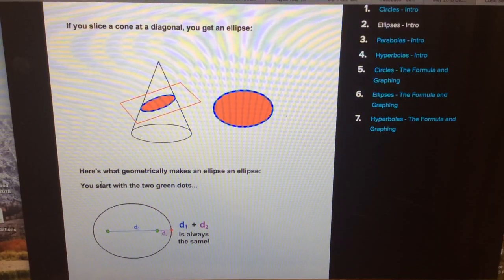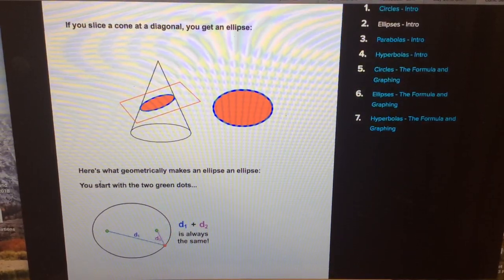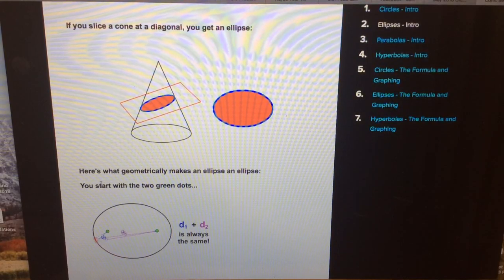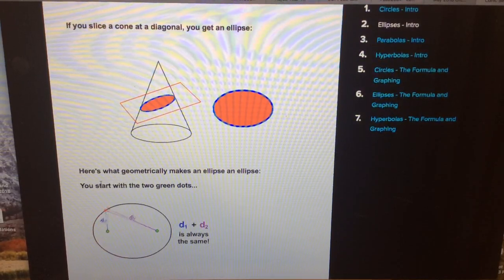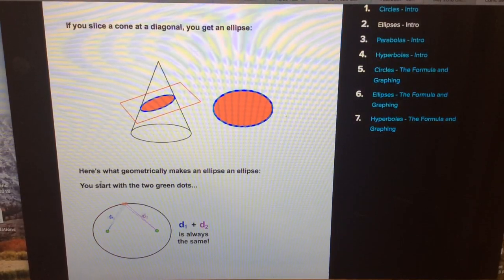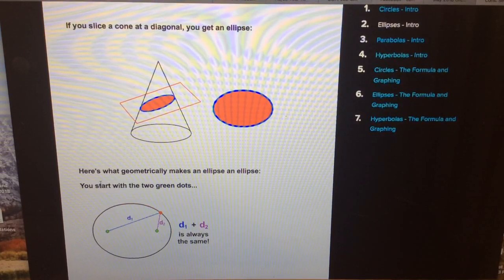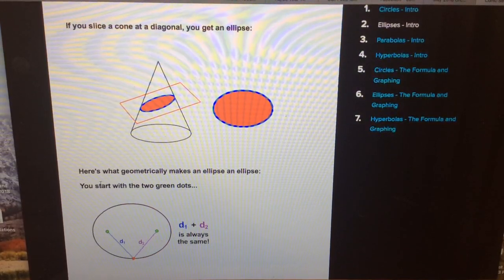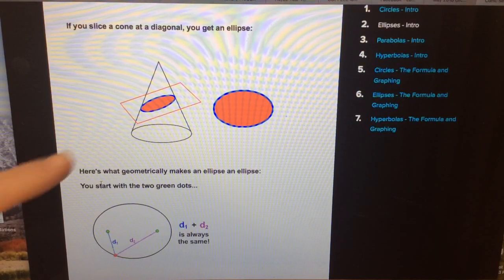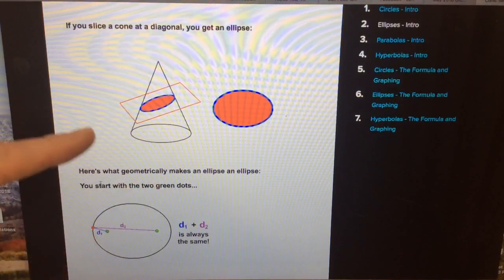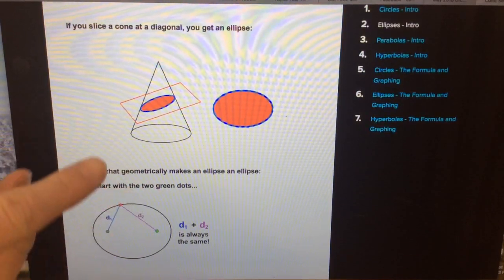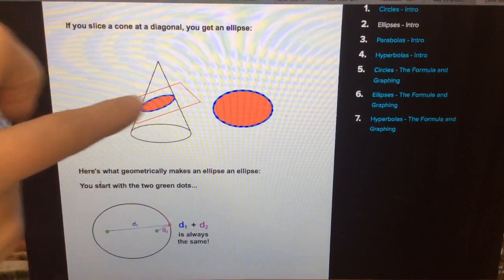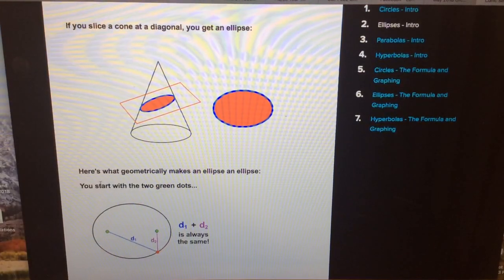As we begin this video on ellipses, I want to show you a little bit from that cool math website we've been looking at. We can define a conic section as both how we can slice a cone and in terms of distance. In this one they've sliced the cone in such a way that it's not quite parallel to the base, and it gives us that elliptical shape.